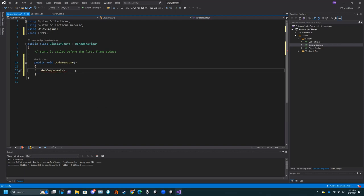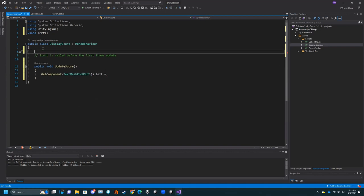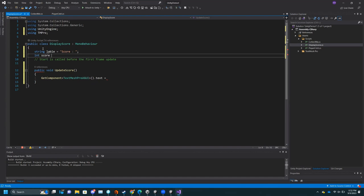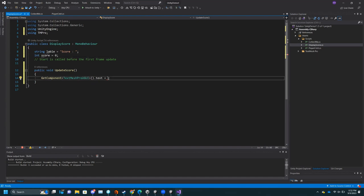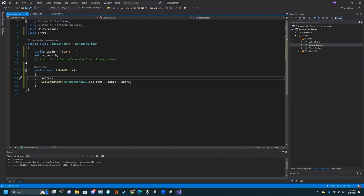It's going to be TextMeshProUGUI — if it's a UI thing, use UGUI. Then dot text, and now I can change the text. I'll want a counter and a label string: 'string label = "Score: "' and 'int score = 0'. Then set the text to 'label + score'. When this is updated, first increase score because something has been collected — 'score++', which is shorthand for score plus one. Now when this function runs, it will update the score by one.